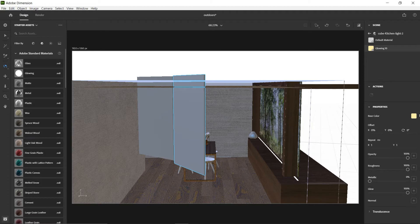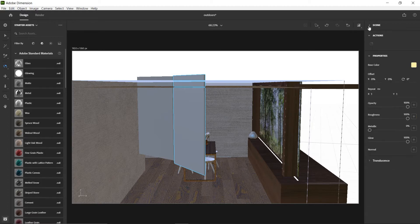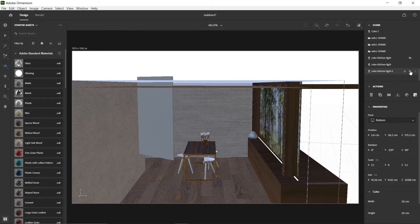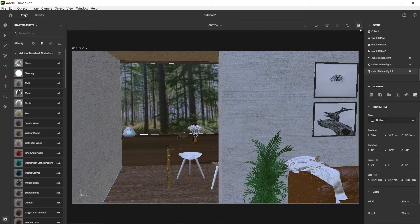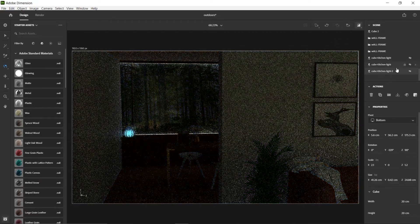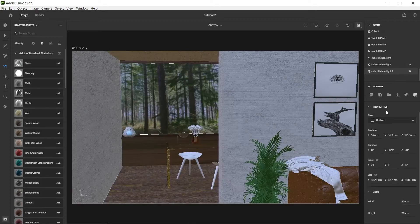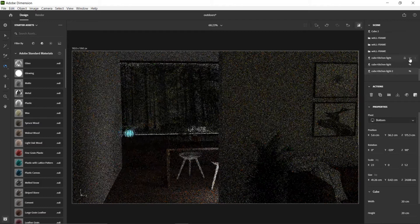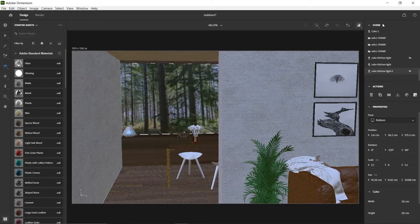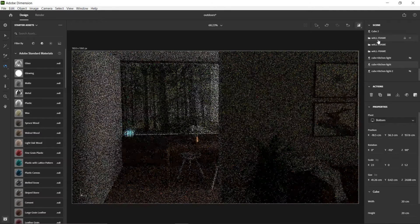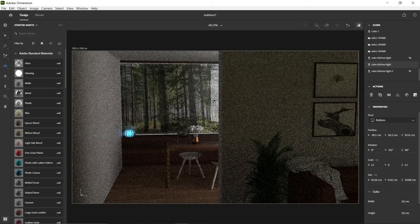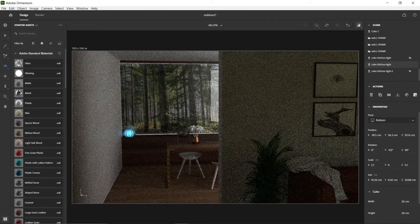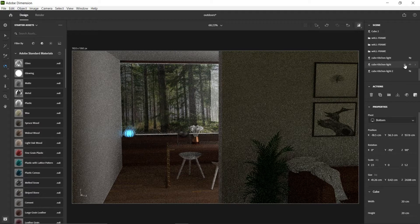Let me turn off both custom lights and just render to see what it looks like without them. So now it's dark. Then I'll add one light back in and let it render. There's the top one — and you can see how significantly different it is. Sometimes it may slow down depending on your processor.